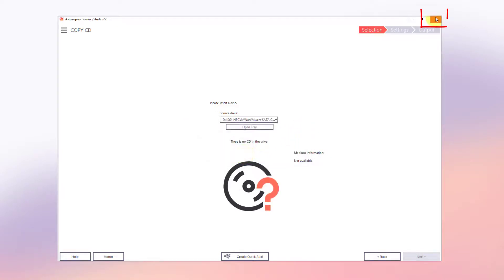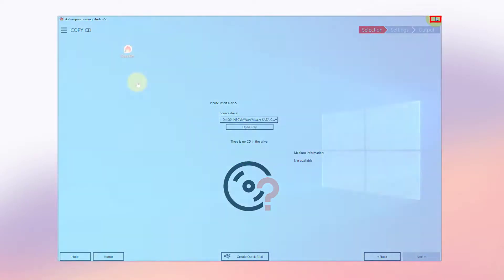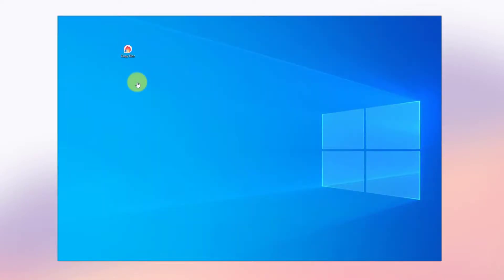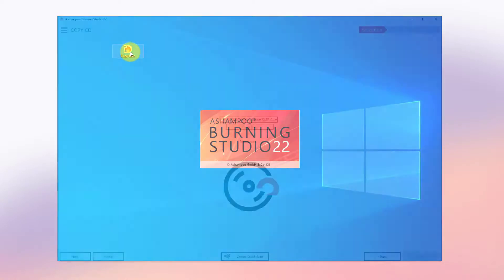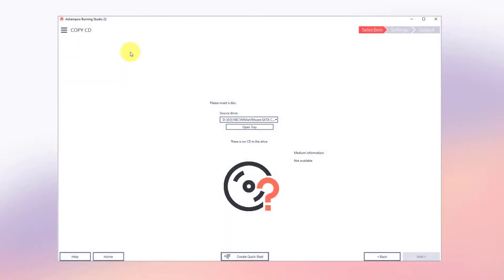Let's close Burning Studio and try out the new shortcut. It only takes a single click to bring me back to the desired program section.